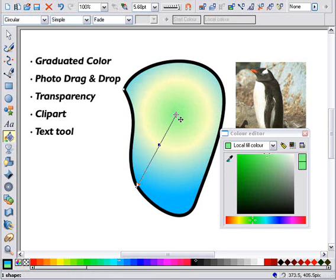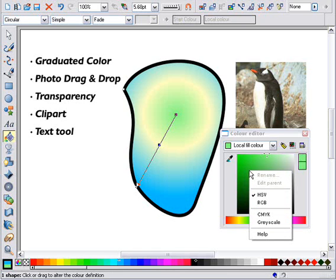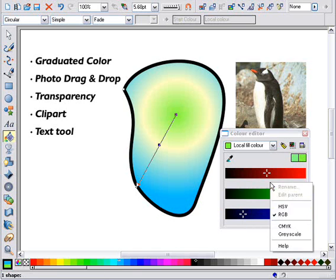Normally the color editor shows an HSV way of picking colors. But if you right-click, you can select RGB sliders, or even a CMYK way of selecting colors.